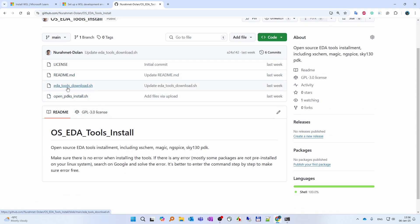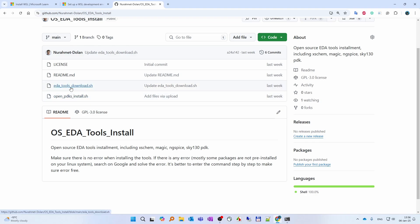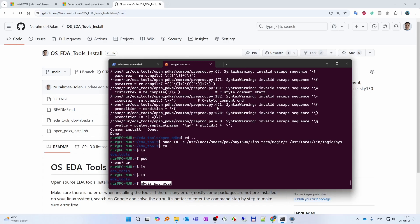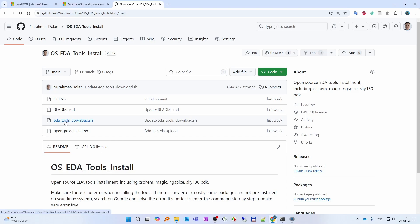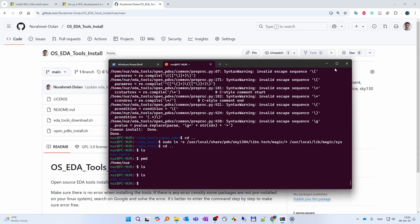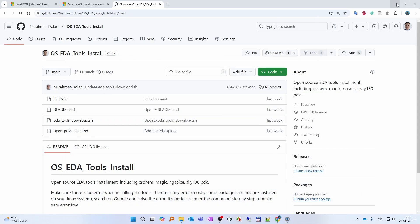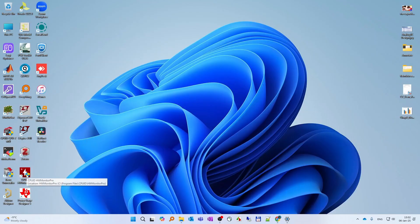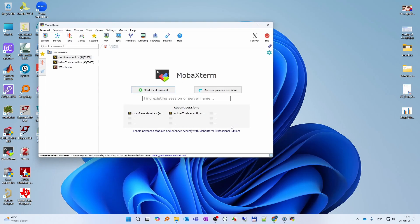I have another video on how to install these two separately — I'm going to leave the link to that video so you can watch it to install the tools and the PDK. After installing the EDA tools and the open PDK on WSL Ubuntu, you're going to test them on MobaXterm. So make sure that you install MobaXterm installer edition.